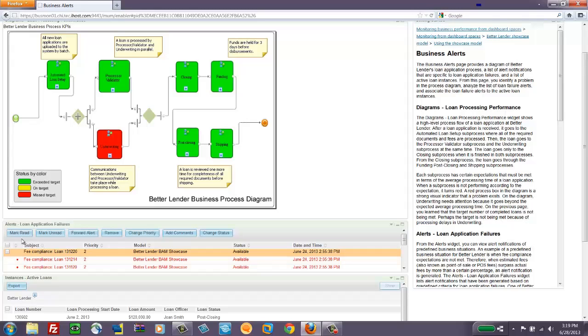Once we've gotten an alert, we can mark it read or unread, send it to someone else in the system, change the priority, add comments to it, or change its status.